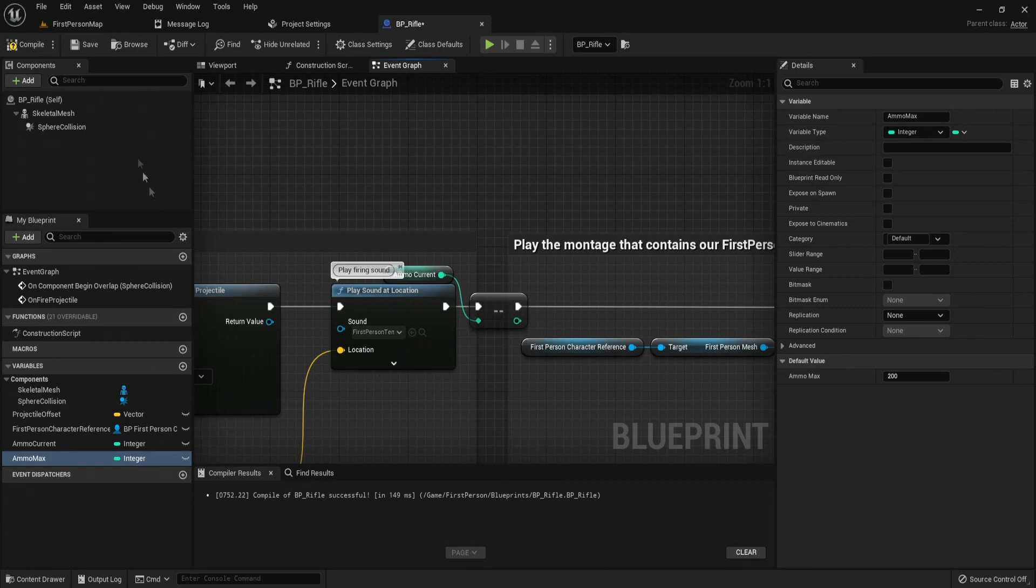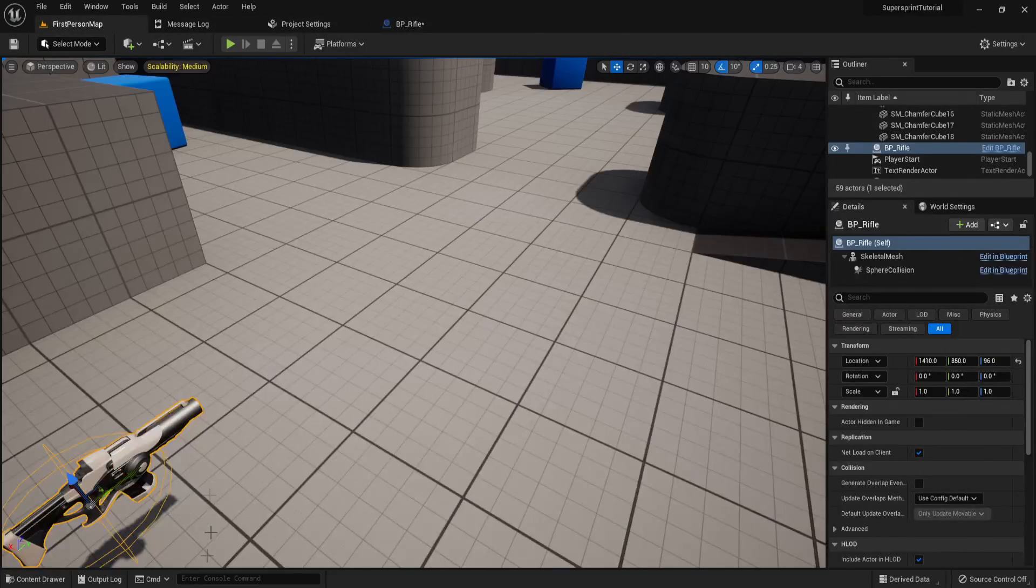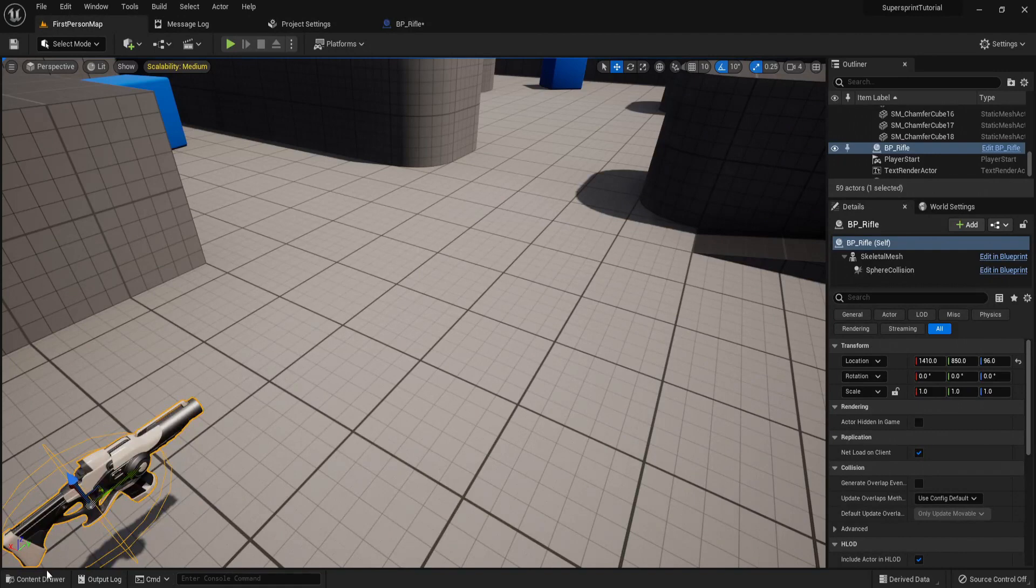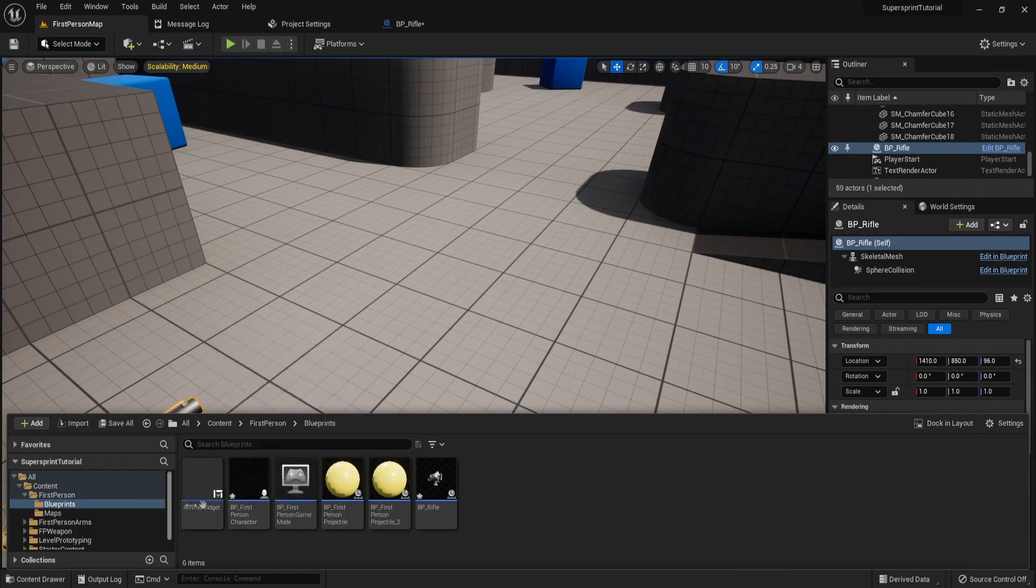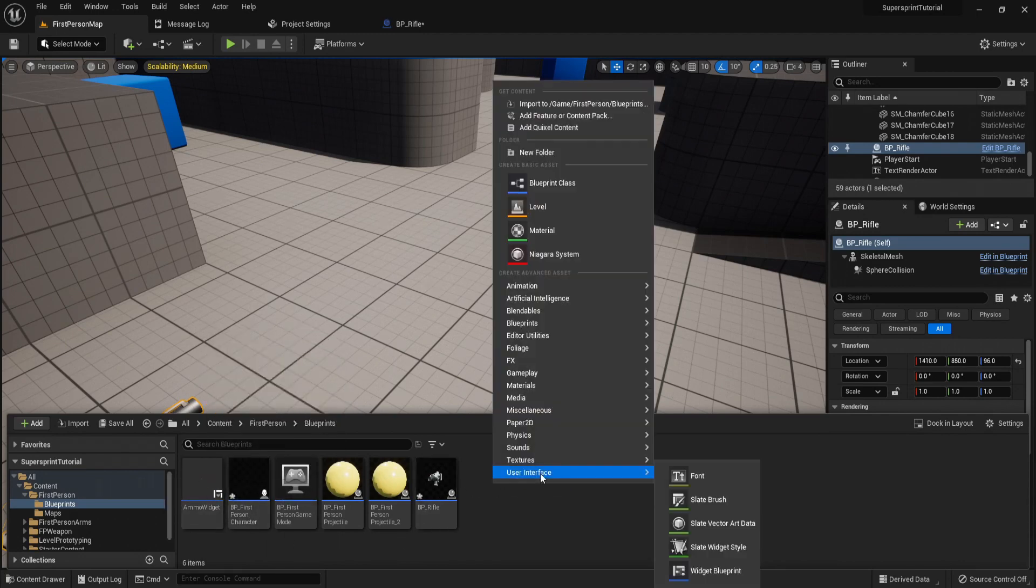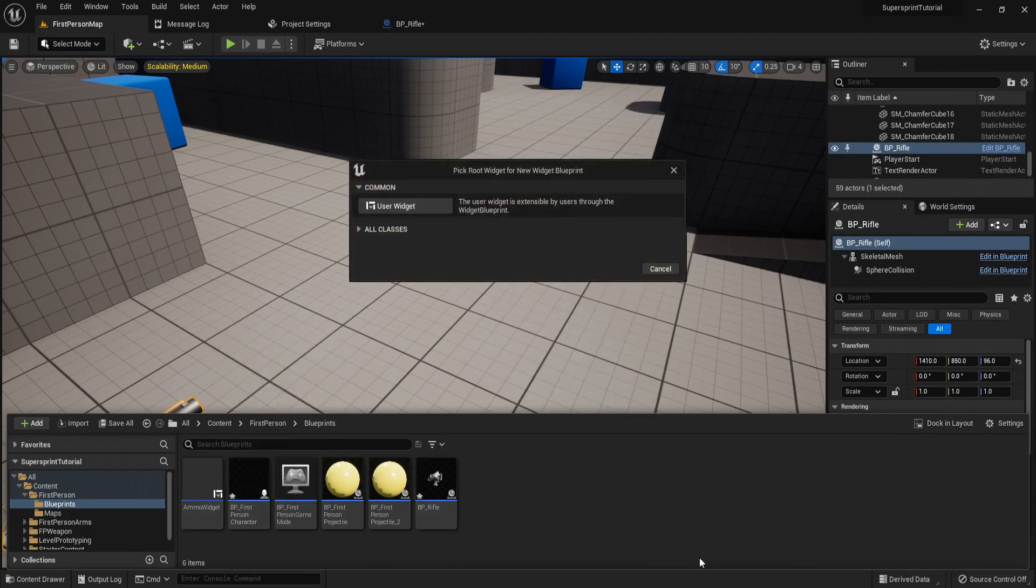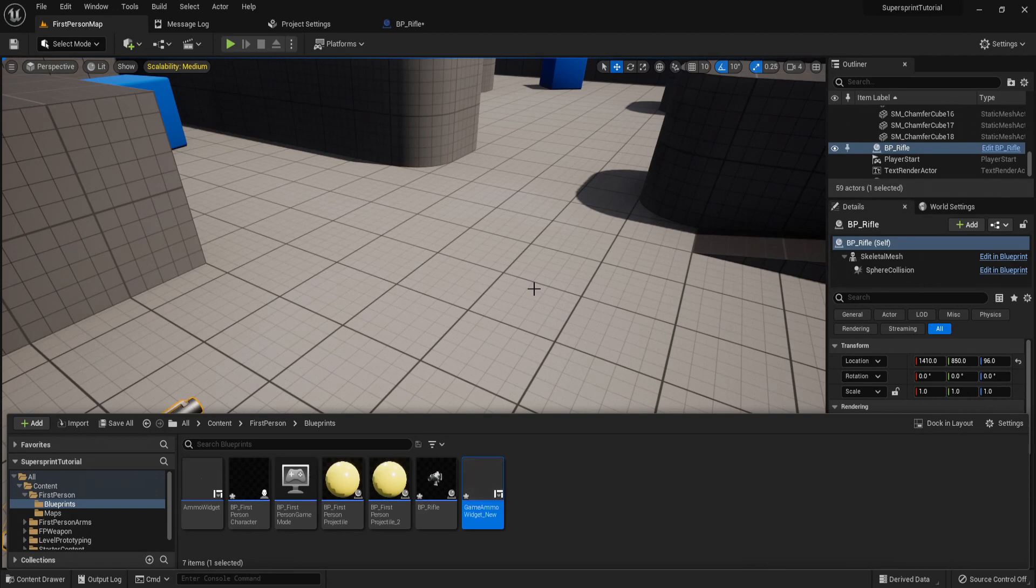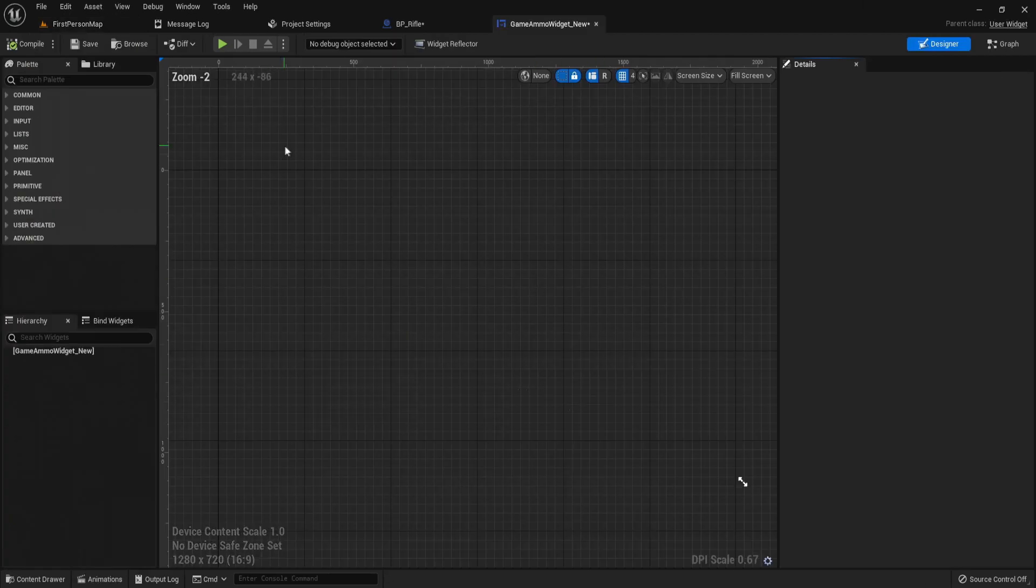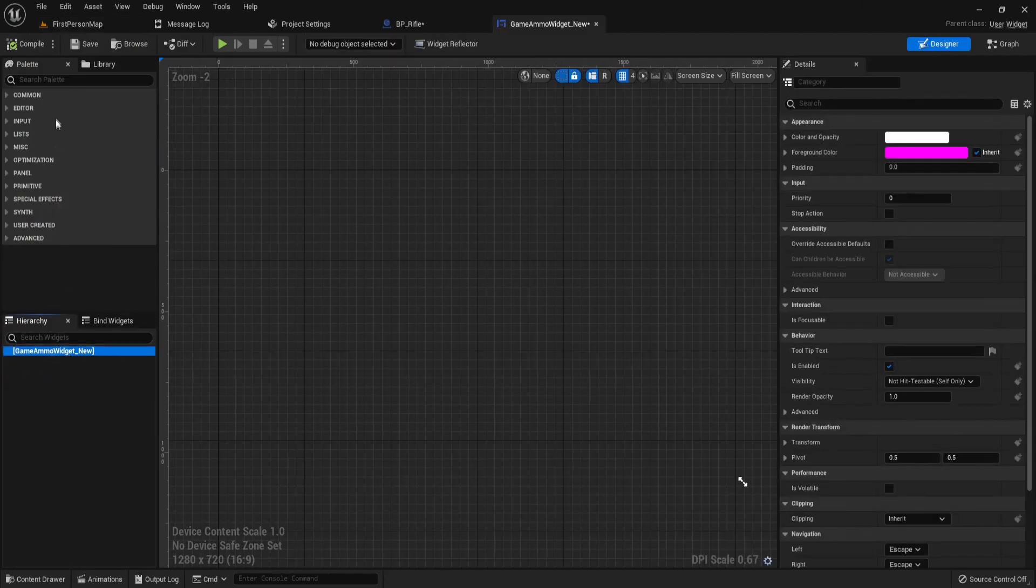So to start you're going to create a new ammo widget. That's my current one, I'm going to right click and create a new one and let's call this game ammo widget underscore new because this is my new one. Let's open this up.